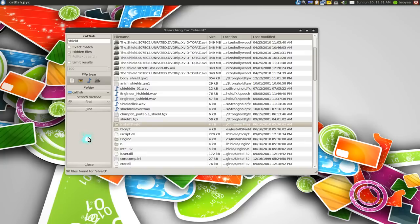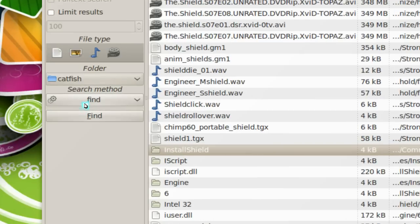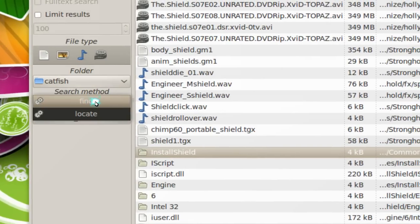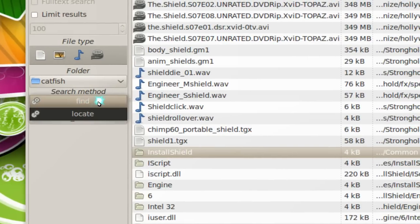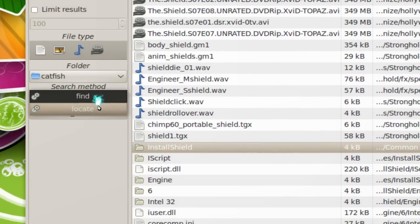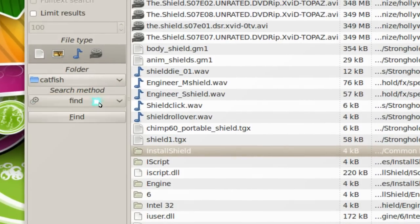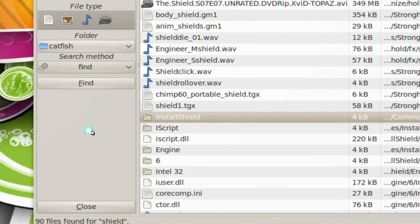Now basically this thing is just a front end to the find command and the locate command. If you ever use the terminal, use these commands, then you know what I'm talking about. That's all it is. It's a front end and it's much quicker like this. You get access to it.